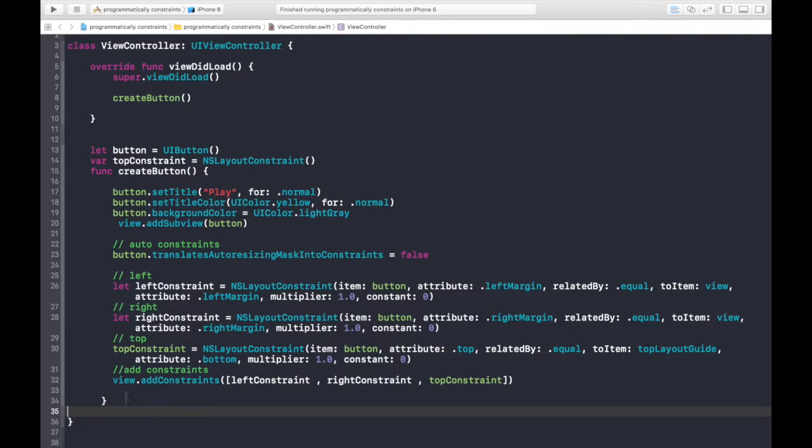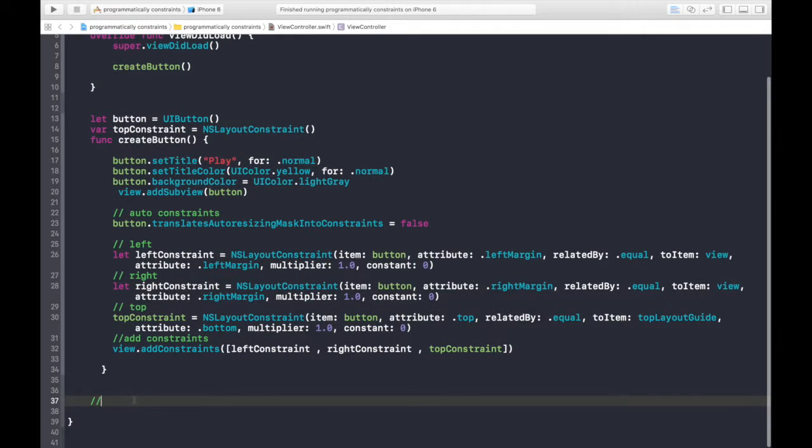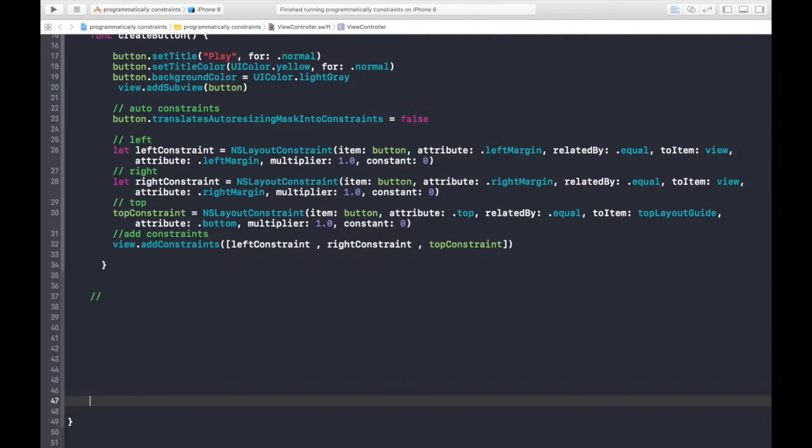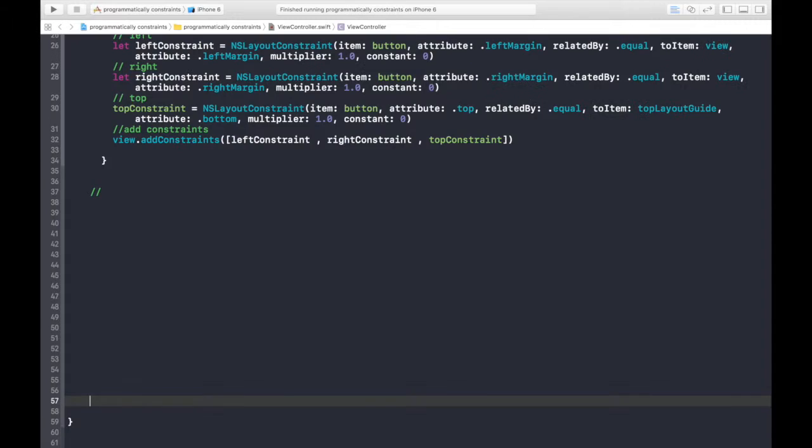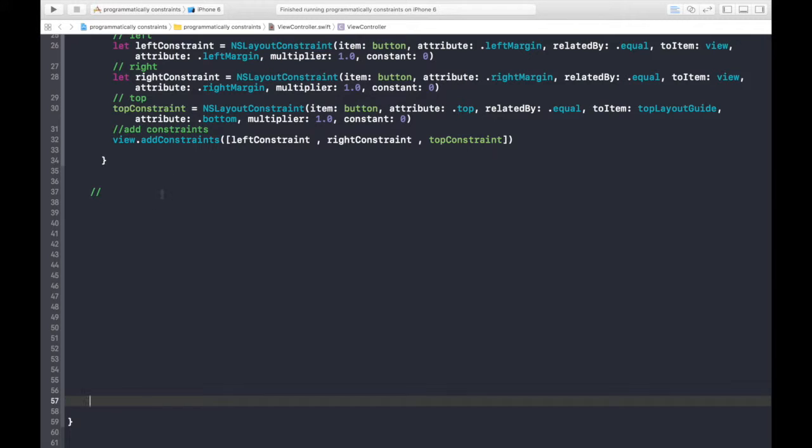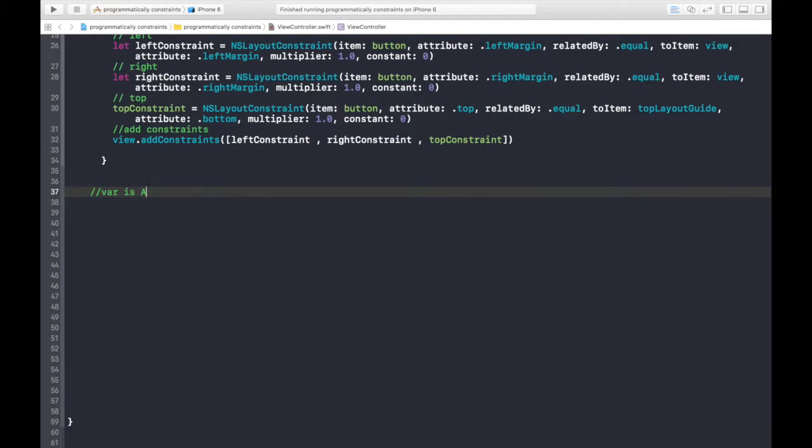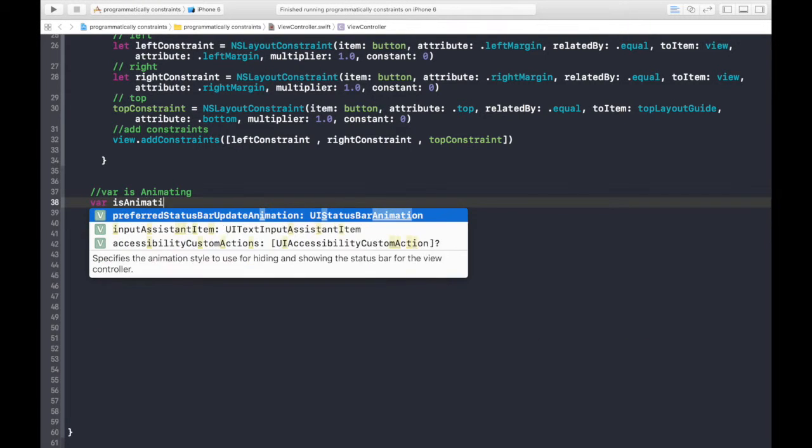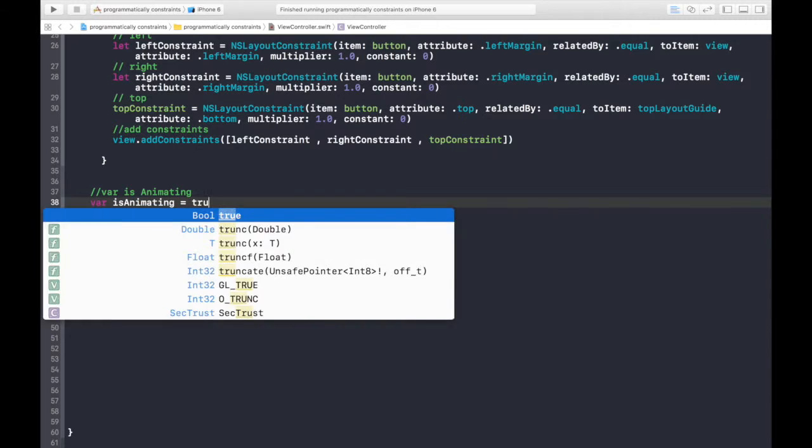Second thing is we need a variable, a boolean variable. Okay, we need a boolean variable for checking that is the object animated or not, is animating. So, variable is animating is equal to true.